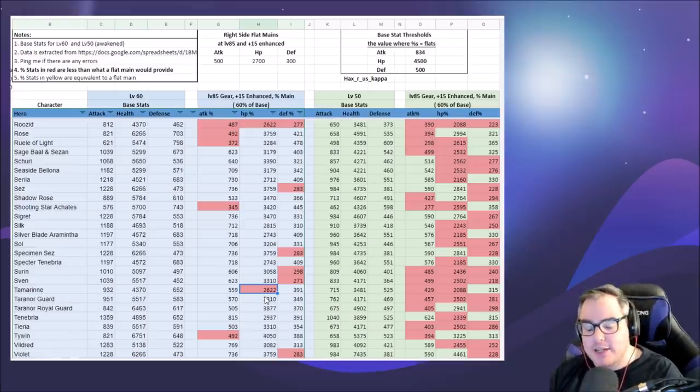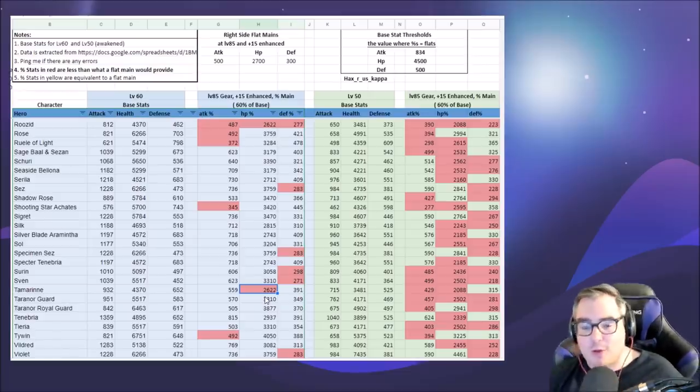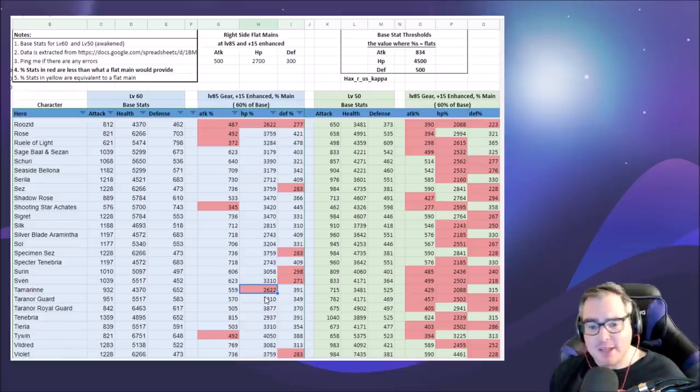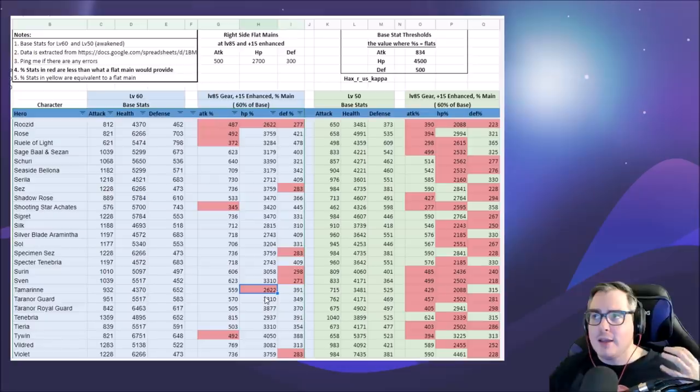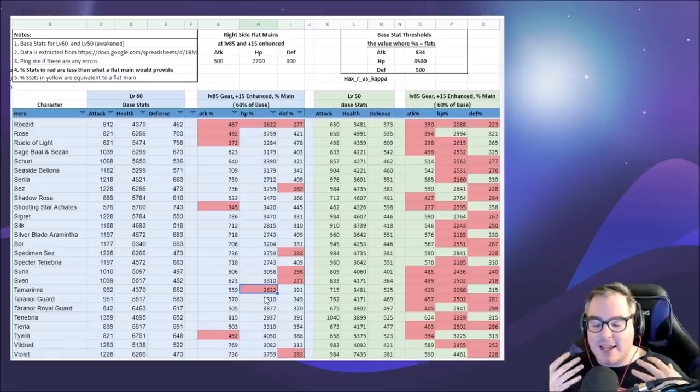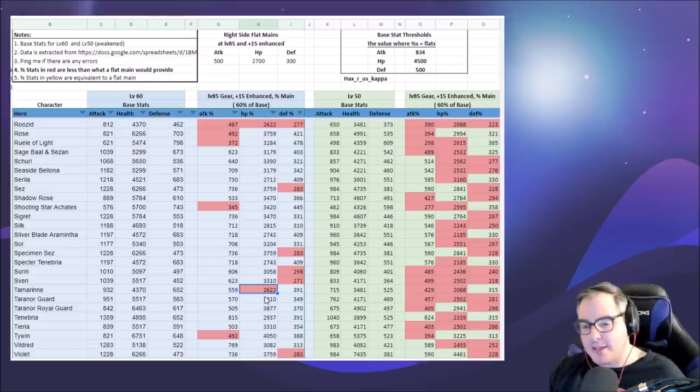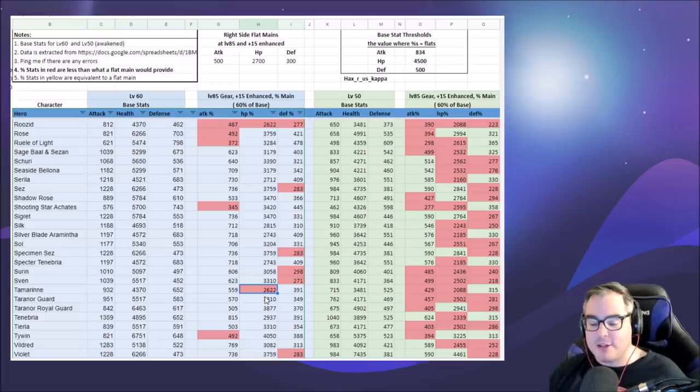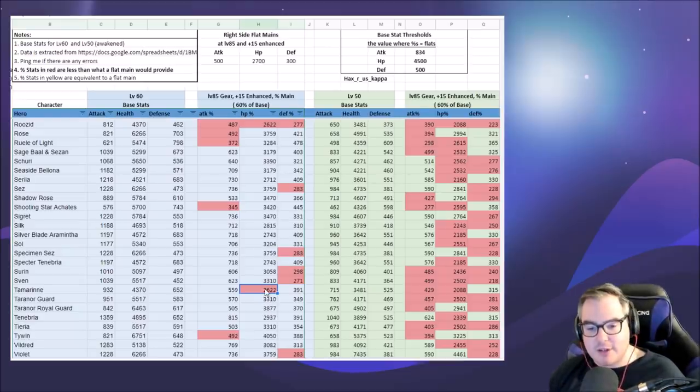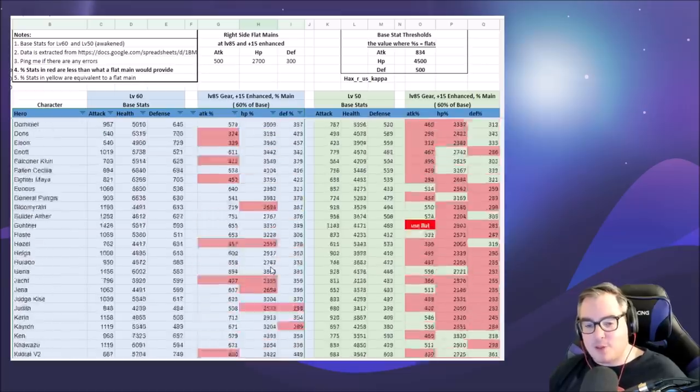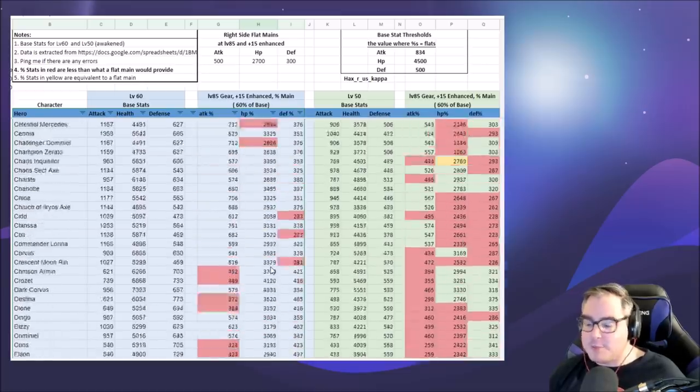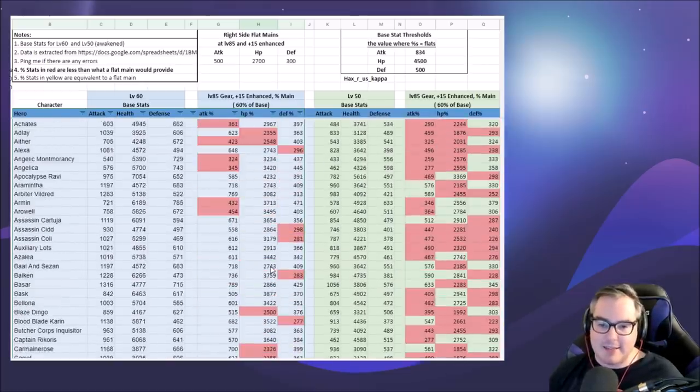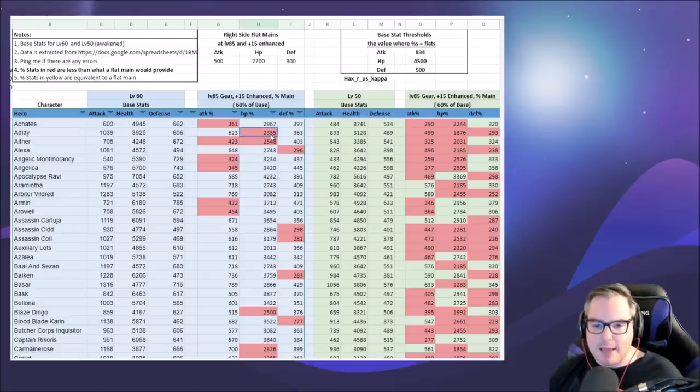Before, it just wasn't worth it to do flat stats unless there were speed subs, but now it is so unbelievably worth it to upgrade any right side ring or neck basically with flat stats with good subs, because those subs are going to make up for the difference on a lot of these units. You have to notice here, 2700 is the base we're looking at for flat HP. That's the number we need to hit for flat HP to be worth it, and those are all the ones in the red.